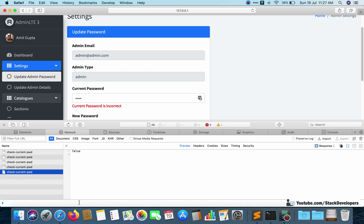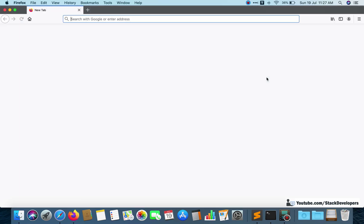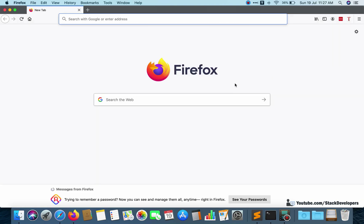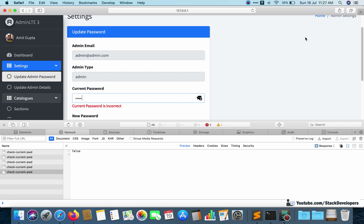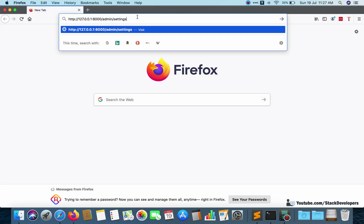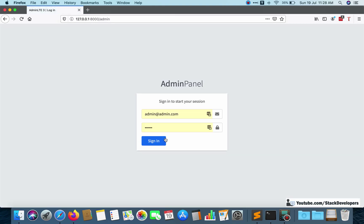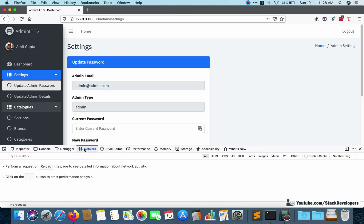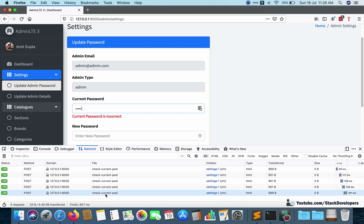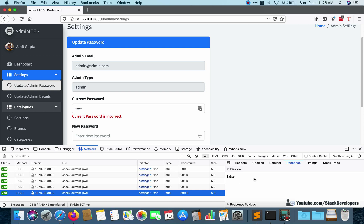I will also show this in Firefox for those using Firefox, and the same process can be done in Chrome — right-click and open the developer tools, then click Inspect. I will open the admin panel in Firefox as well, go to Update Admin Password, right-click, inspect element, open Network, and type something. The check-current-password request appears and the response shows false.